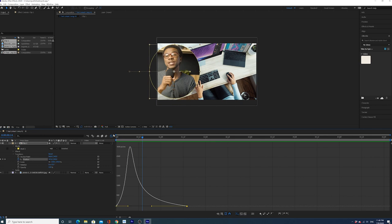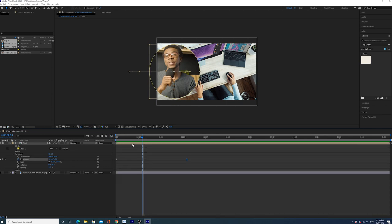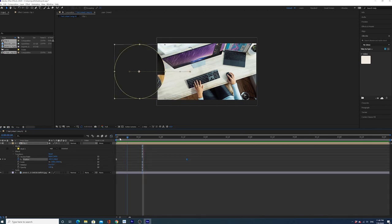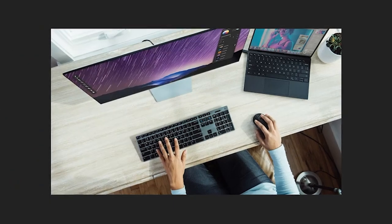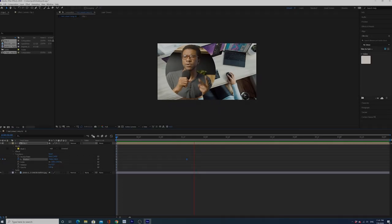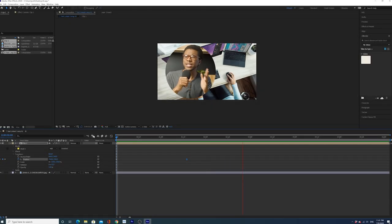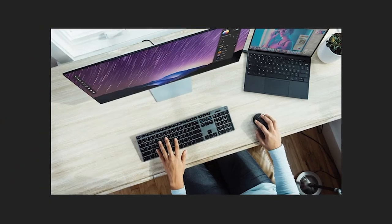You can of course click off the graph editor if you want to see what the keyframes look like normally. Let's see that again. Oh that's really smooth. I love how that looks. Perfect.